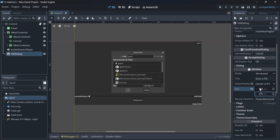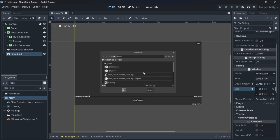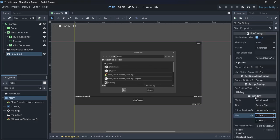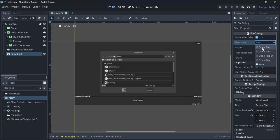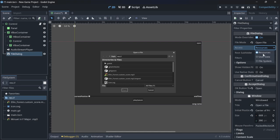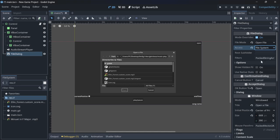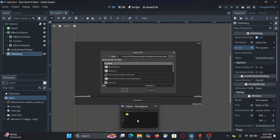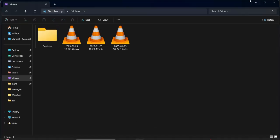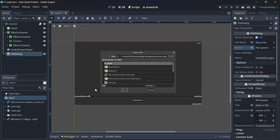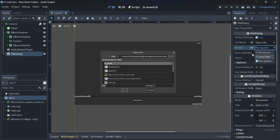You can change its size by clicking and dragging on its properties so you can see what's inside. Then come over to file mode and change it to Open File. Change its access mode to File System so it behaves like the file manager of your device.